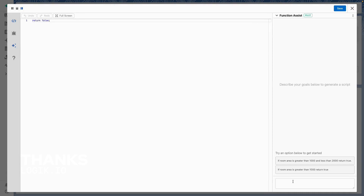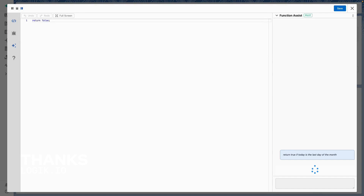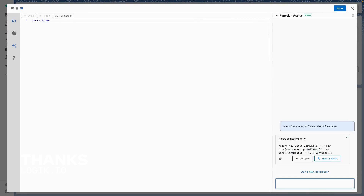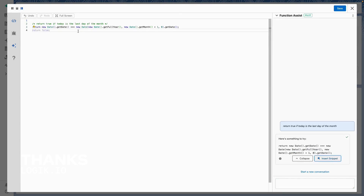When Function Assist appears, I can see I have a couple of different prompt examples to help me get started. I know what my prompt is, so I'm going to put it in below. When I send my prompt to Cosmo, Cosmo is going to generate some code for me and send it back. I can insert that code using the Insert Snippet button, and that will appear now in my script.